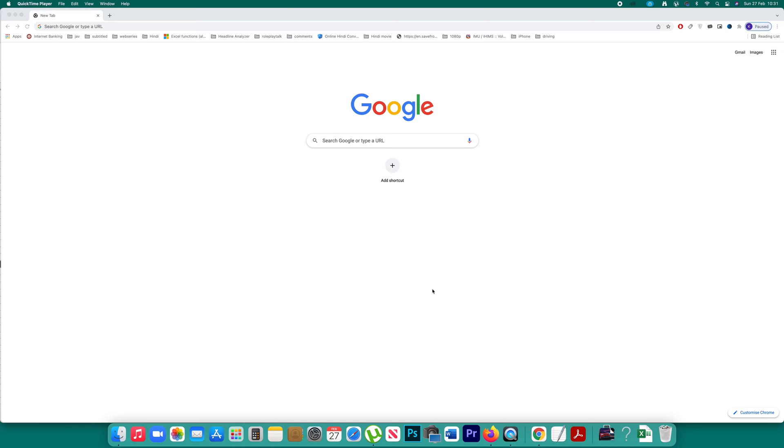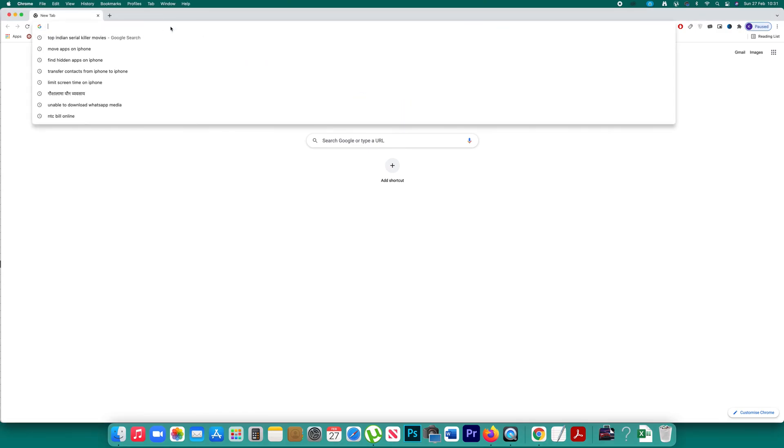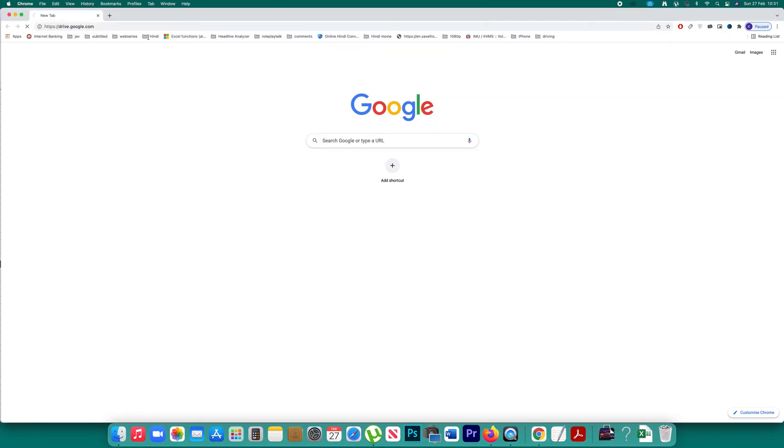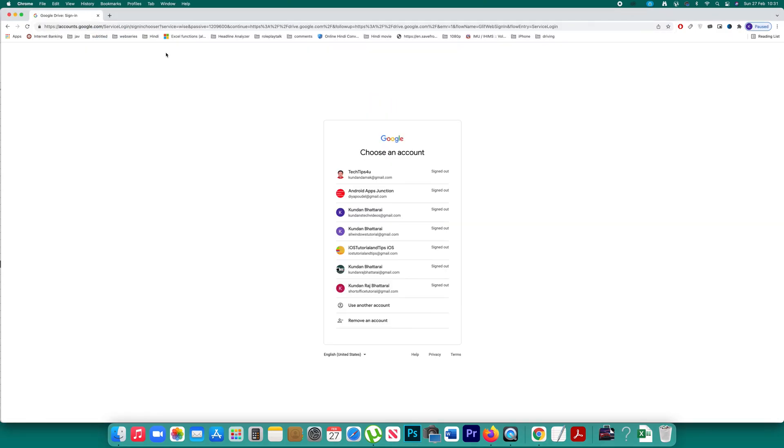If you want to share a file that is present in your Google Drive with someone else, open the website drive.google.com. Then you have to log into this website by using your Gmail ID.